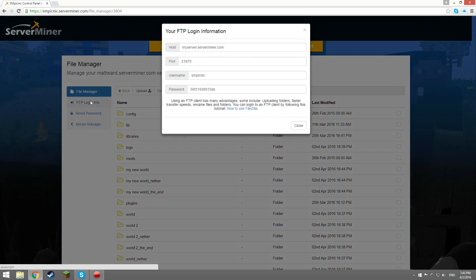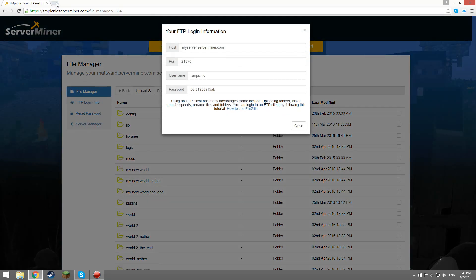To start, you're going to want to click on FTP login info. This will make sense later. Alright, now to set up FileZilla.